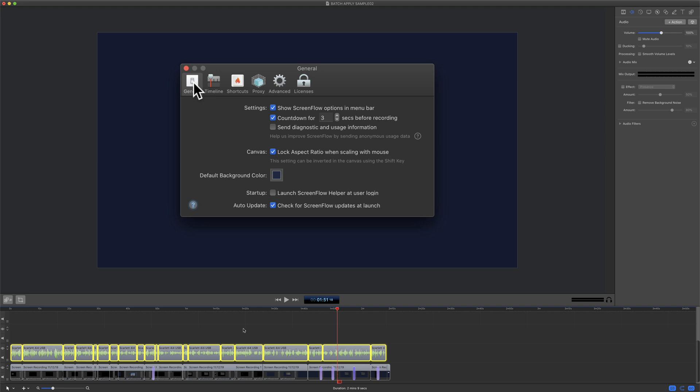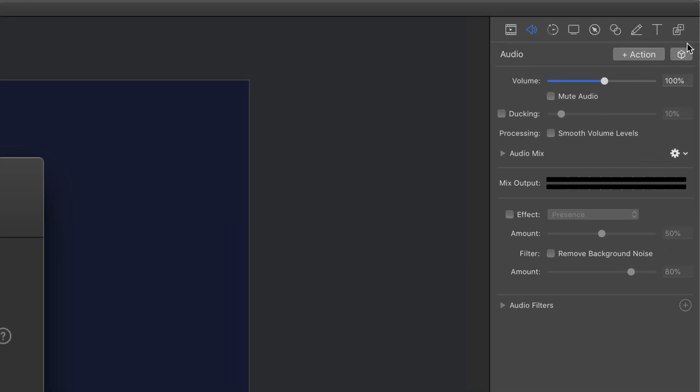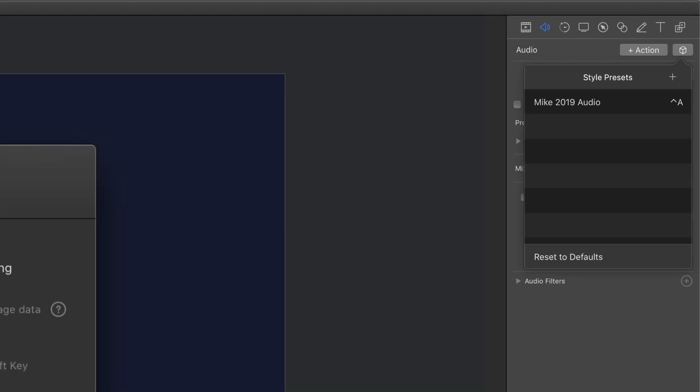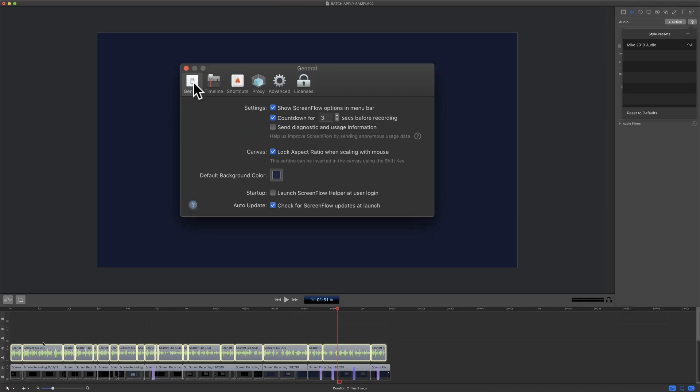Just select the clips, go to the style preset you've created, click on it, and it will apply to everything you have selected.